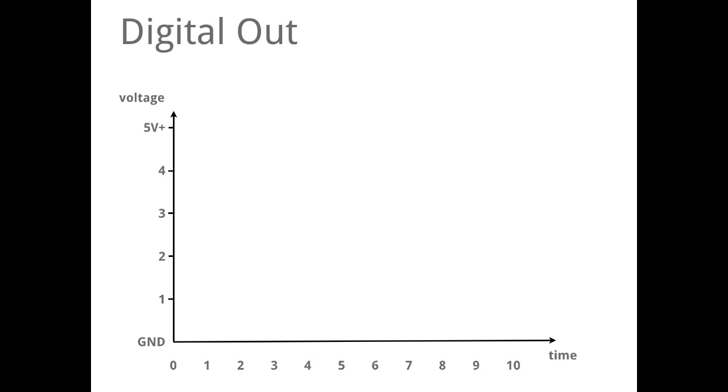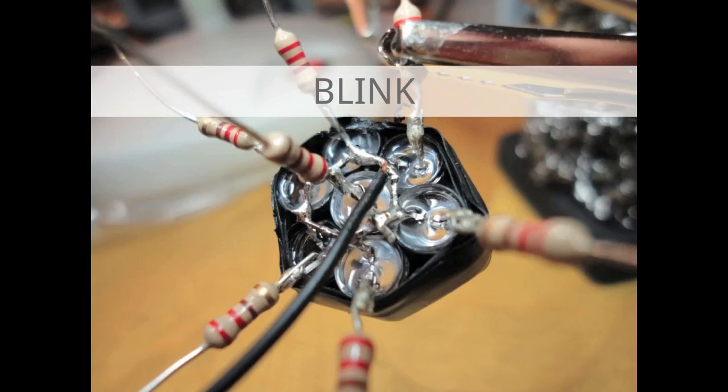The digital output means that we have a signal which is five volt plus, what is high, or it is ground low. Let's try and build something.